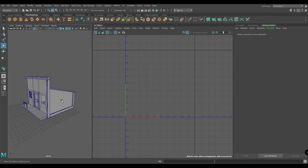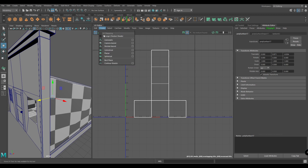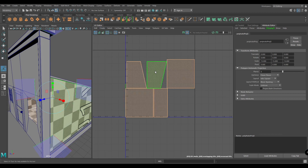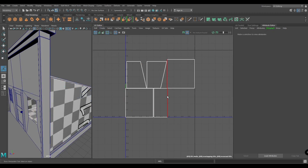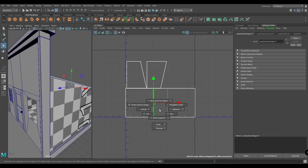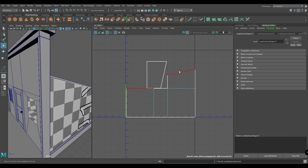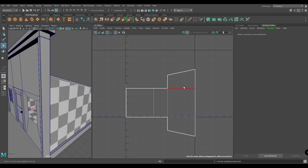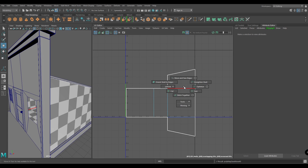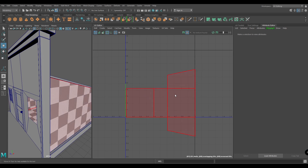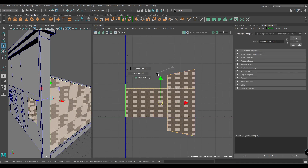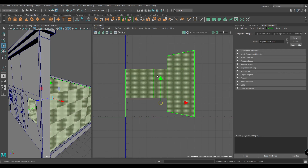Now let's take the rest of the house and create an automatic mapping. Again select the shell and layout the UVs.